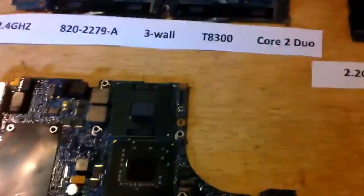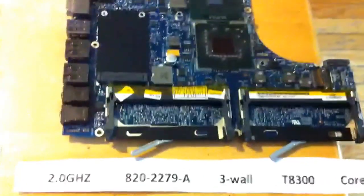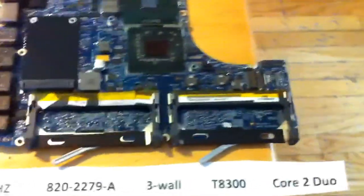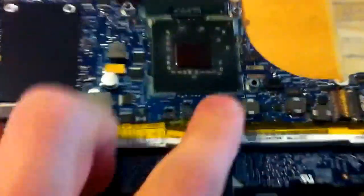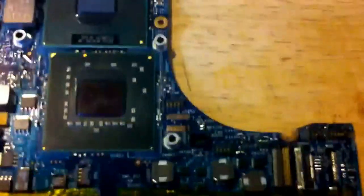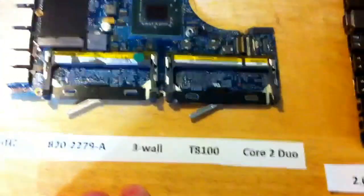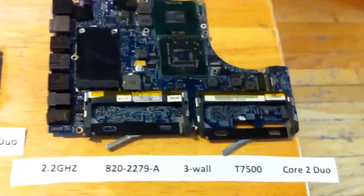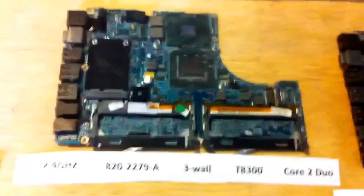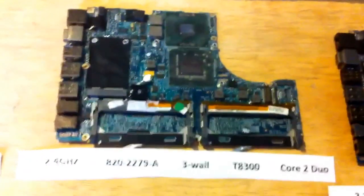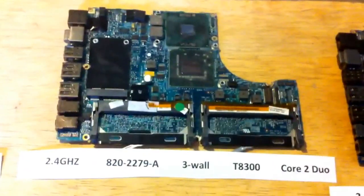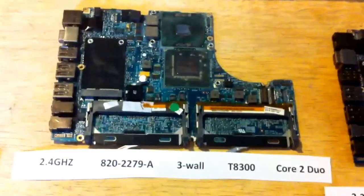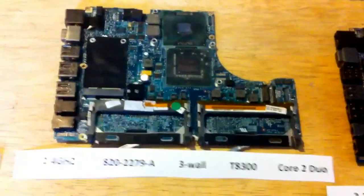Over here, we've got the four boards that fit into this machine. We have the 2 gigahertz, 2279A, core two duo, T8300. These are all three wall. Here we have the 2.16 gigahertz version, 2.2, and then 2.4, the most powerful version of the board with the T8300.